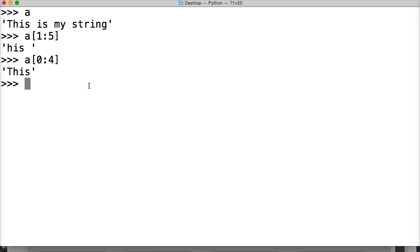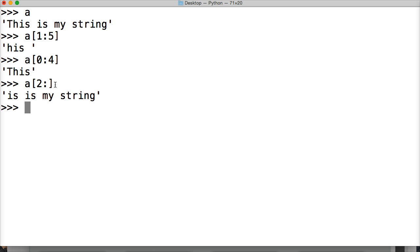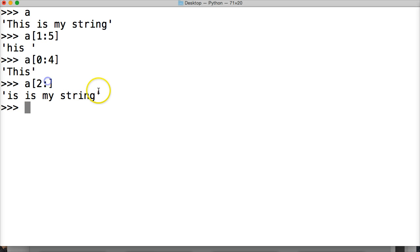Let's take a couple more examples of slicing. a[2:], hit return — we're giving it a starting point but not an ending point. We start at index 2, which is I, and you can see 'is my string' in the result. If you don't give it an ending point, it's going to go to the end of the string and stop there.